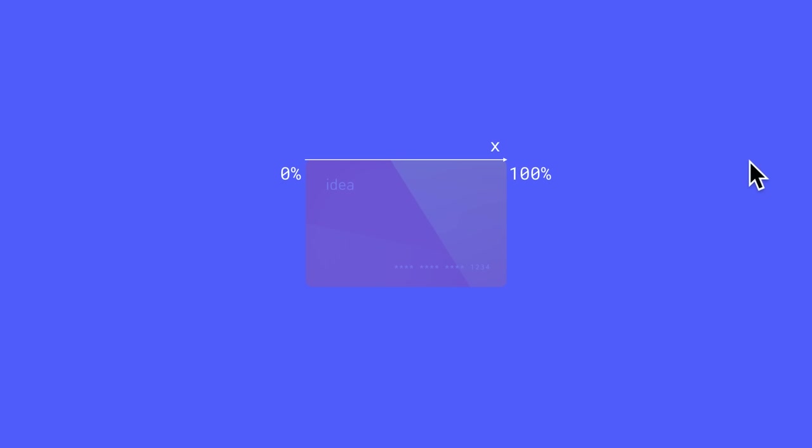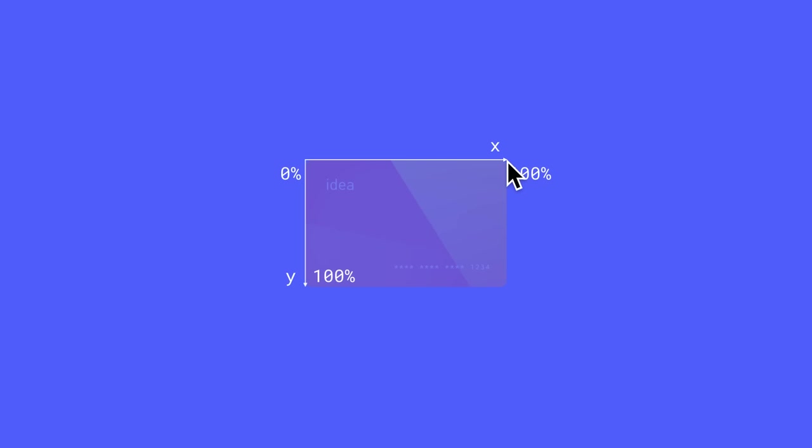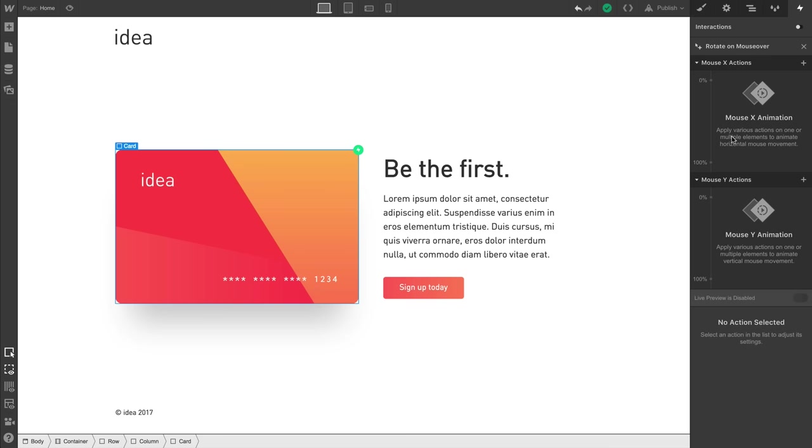We can animate along the x-axis. 0% is what happens when our mouse is at the leftmost point of the element. 100% is the rightmost point. And we can animate along the y-axis. 0% is when our mouse is at the top of the element. 100% is when we're at the bottom. Let's add four keyframes here. Four actions.